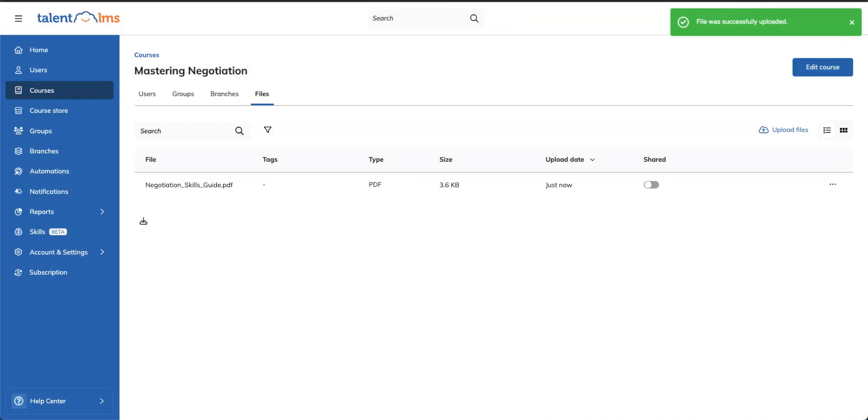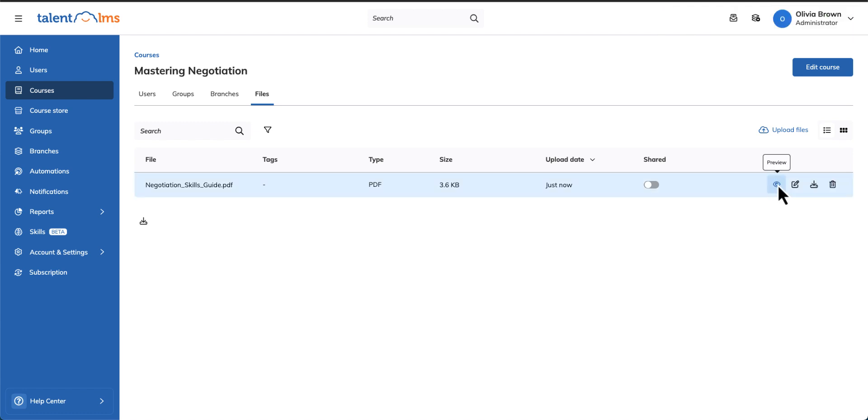Once you've uploaded it, your file will appear in the files list. Hover over the file and select the eye icon to preview it.